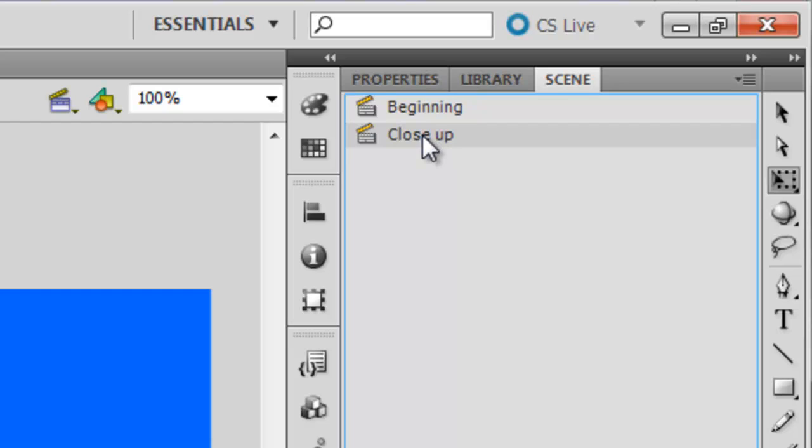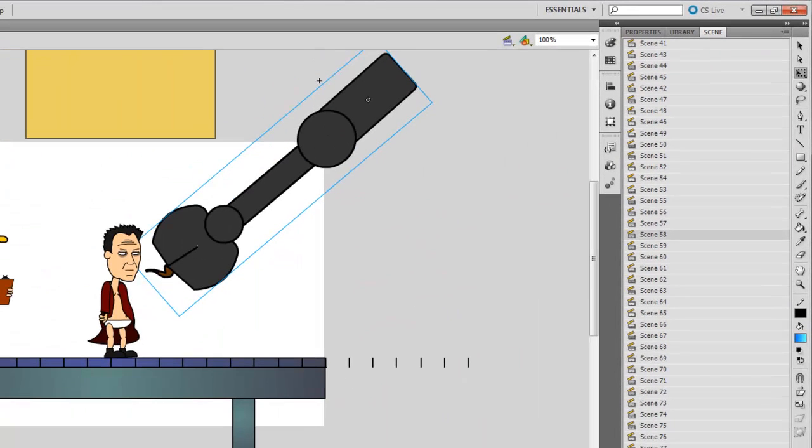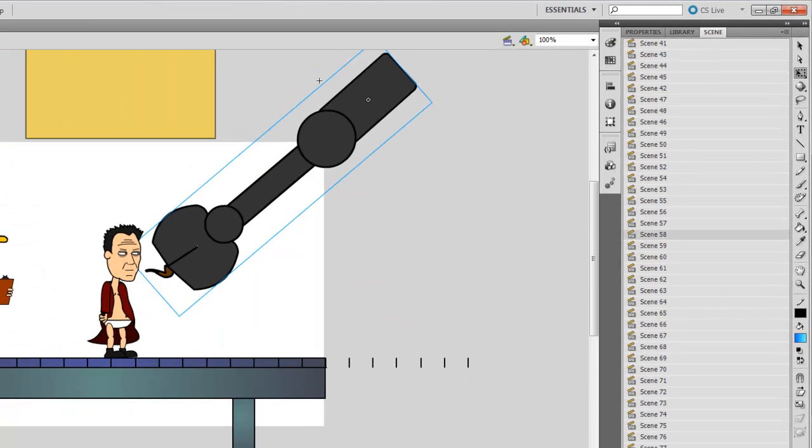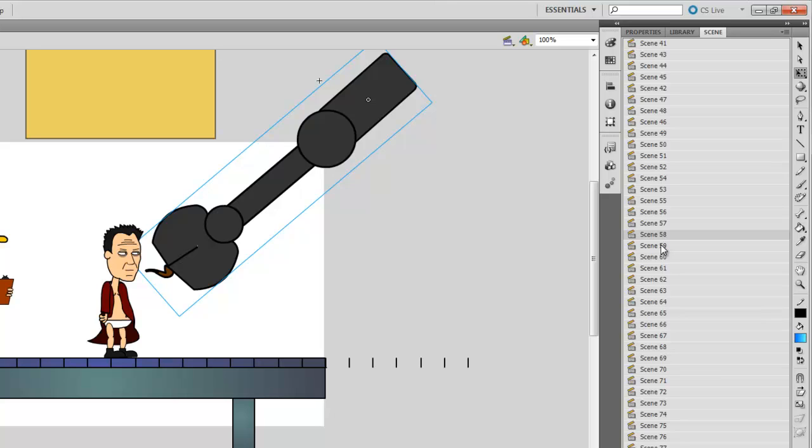And from here, you can just continue to make as many scenes as you want. I opened up an old file of mine, an old cartoon I did. And as you can see, I have lots of different scenes. And each time I do a new scene is when I have a different shot. If I go from a close up to an establishing shot or if I just change the scenery, I change the scene. It just helps me organize the file.